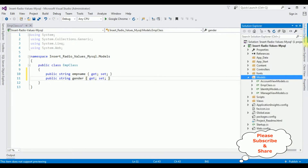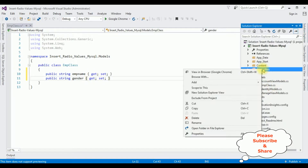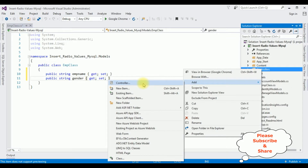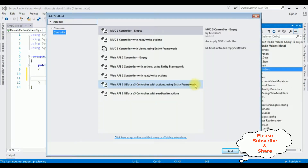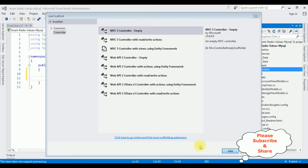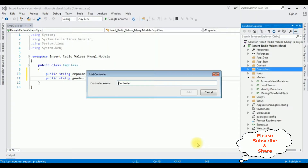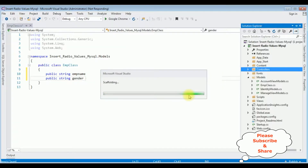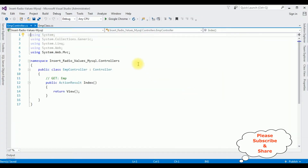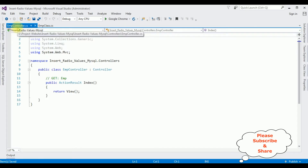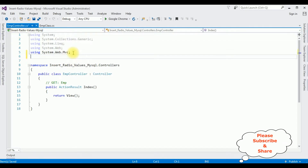Now I'm creating a controller. Open Solution Explorer, right-click Controllers > Add Controller. I'm selecting MVC 5 Controller Empty. Click Add. The controller name is EmpController. Add. Here we have the EmpController. The first thing I'm adding are the namespaces: using System.Data and using System.Configuration.